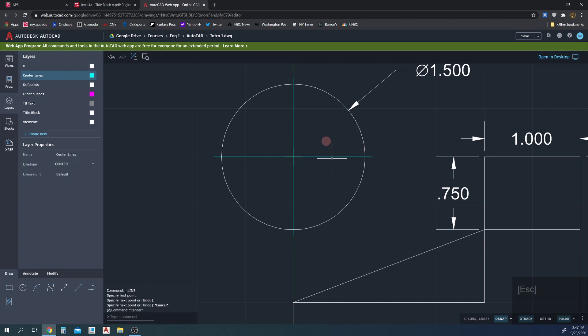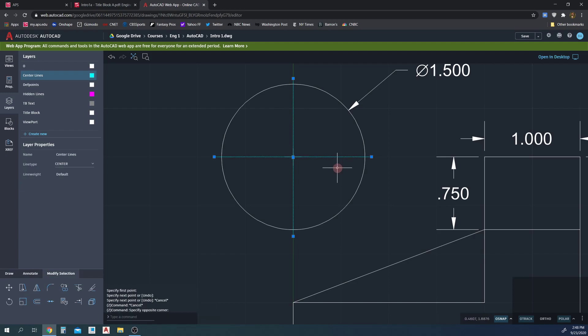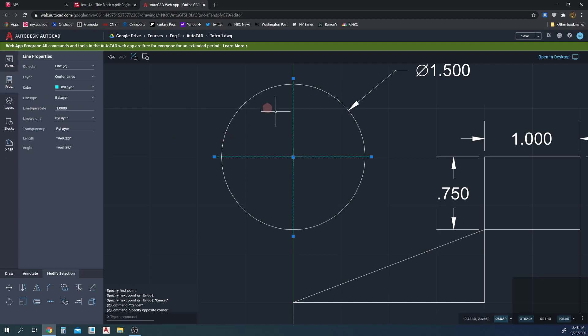We have our center lines, but they don't look like center lines yet — we need to scale them. Select one line, hold Shift to select the other so multiple lines are selected, then go to Properties. The line type scale is currently 1 — 100% full size. If we make it smaller, say 0.5 (50%), delete the current value, type 0.5, and hit Enter. The scale comes down on the line and now it looks like a center line. In most cases it's going to be 0.5, 0.75, or 0.25 — one of those will work depending on how long the line is. 0.5 looks great here.